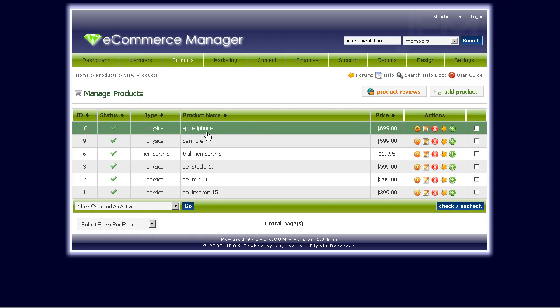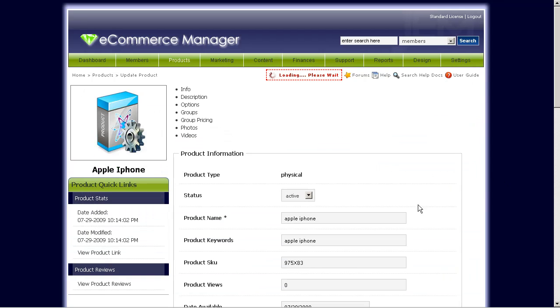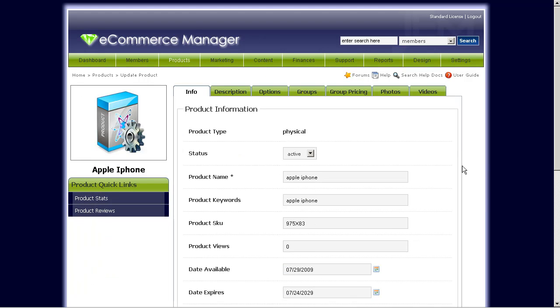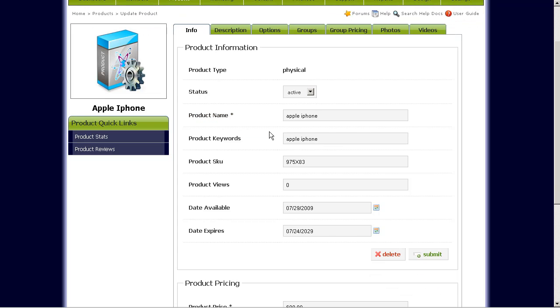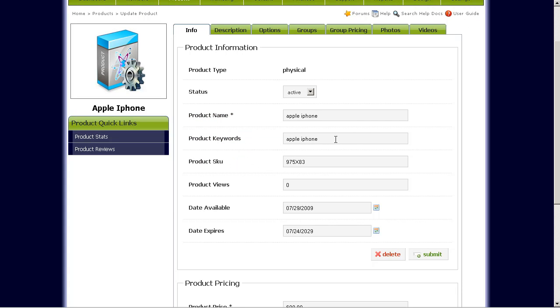Now we want to quickly make changes to the product. What we're going to do is go through some of these tabs so you can see how it all works. First off, the info tab, status, product name, self-explanatory. Product keywords, these are keywords for searching your store. So if you want to add keywords here, you can.